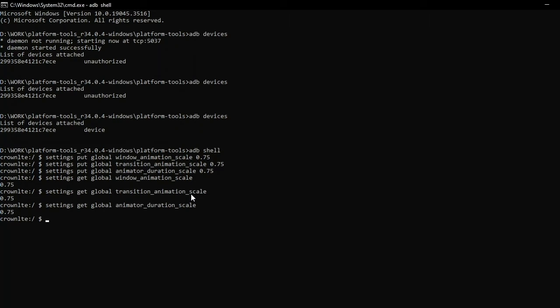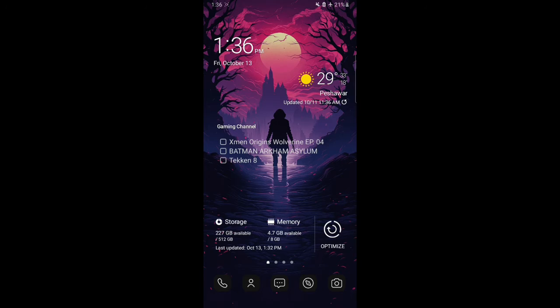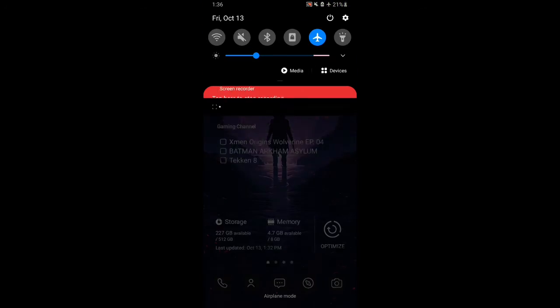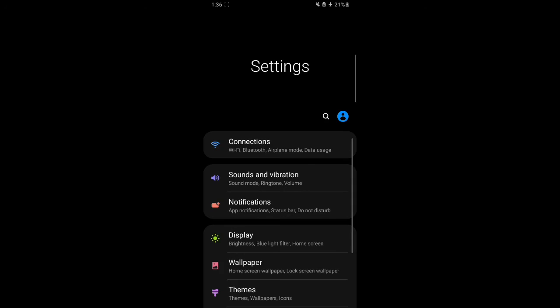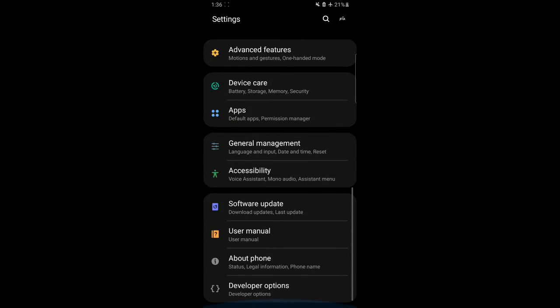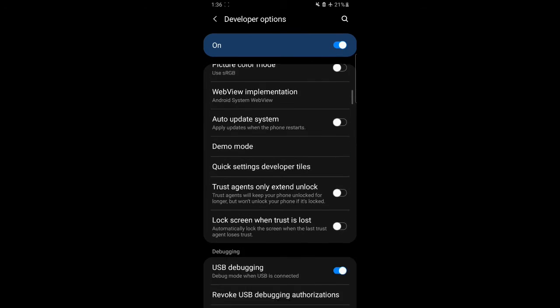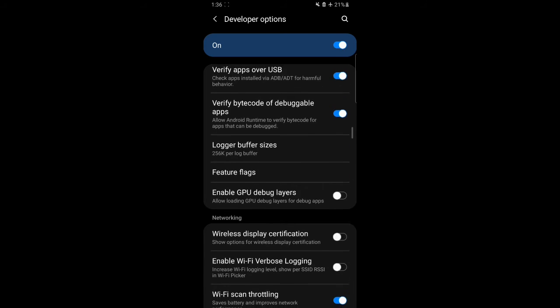Now let me show you on my device how this is working. Okay, here we are. Let's see if the animations are set to 0.75 or not. Let me go to my settings app to demonstrate. As you can see, the animations are now much faster and smoother, not too much fast or not too slow, just the right amount.